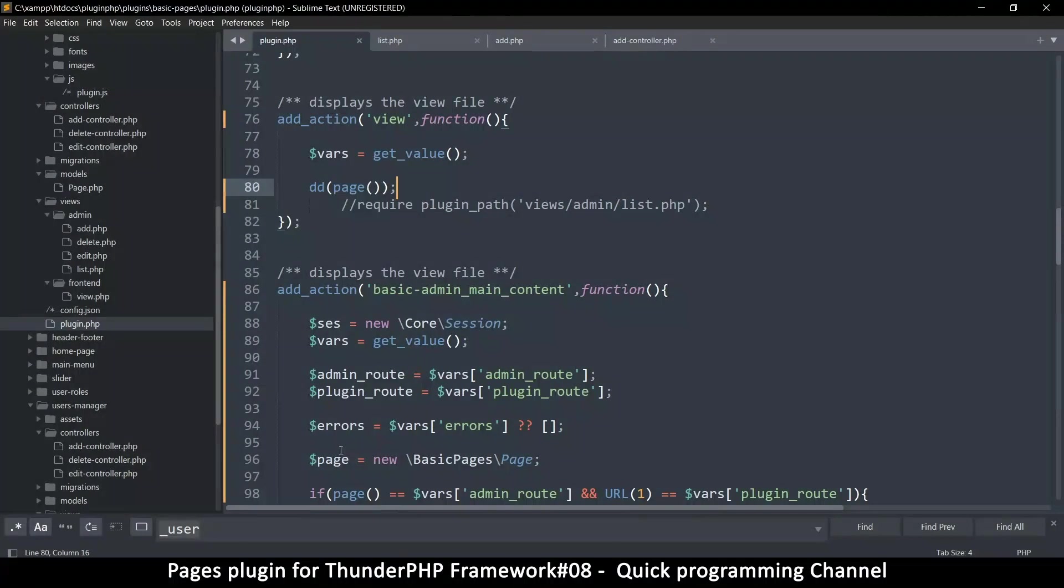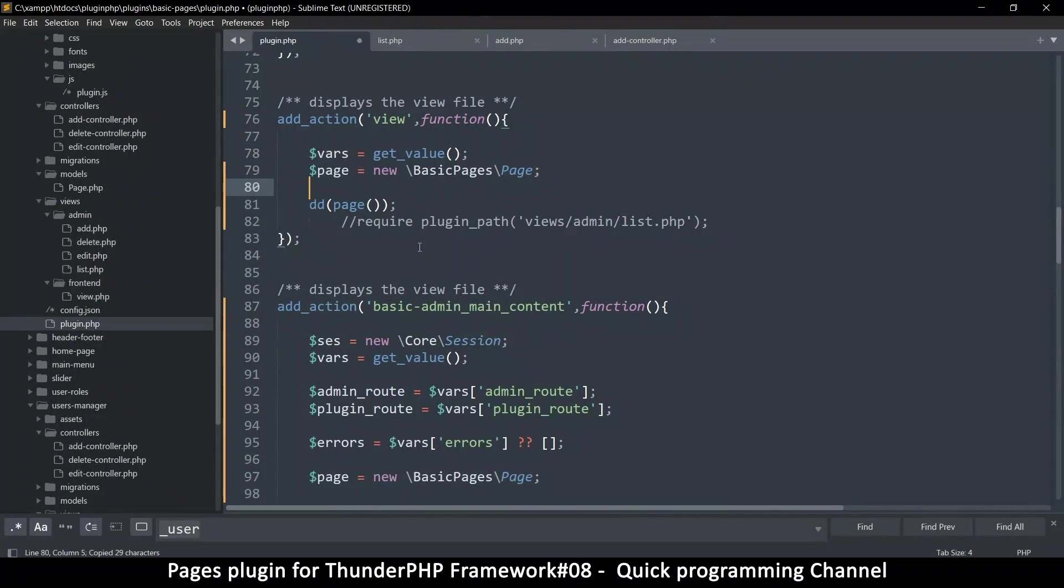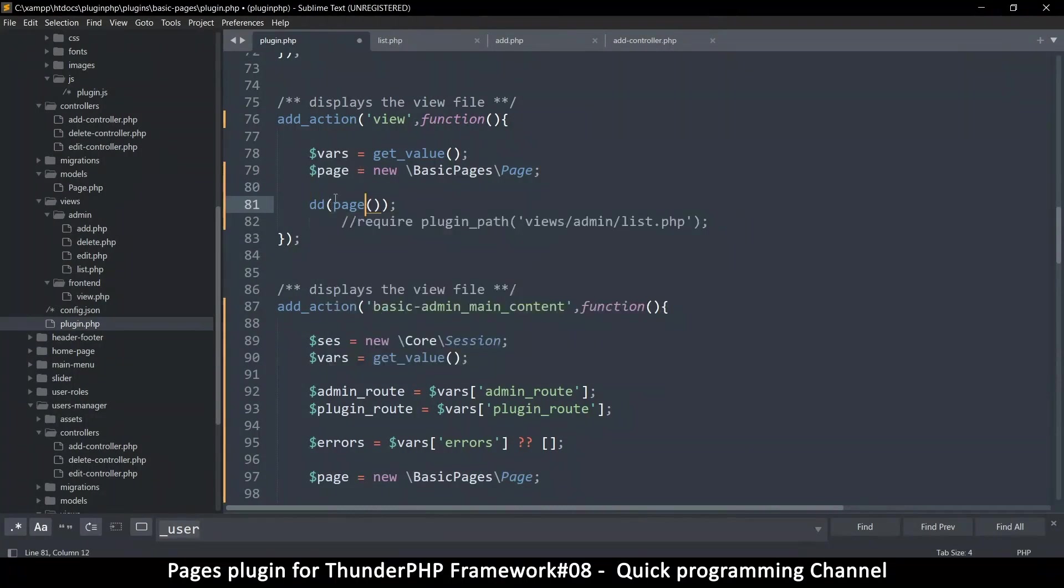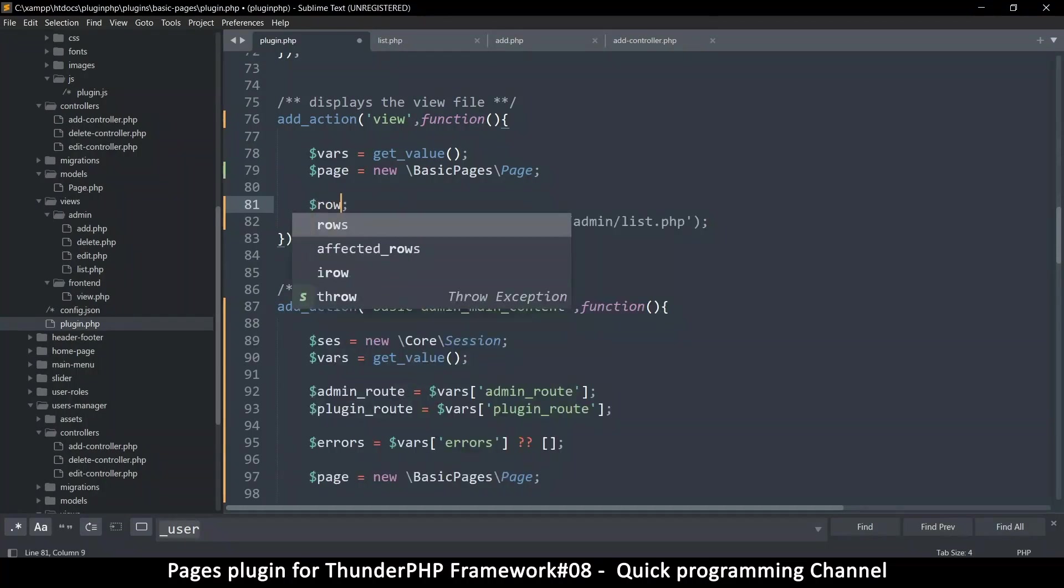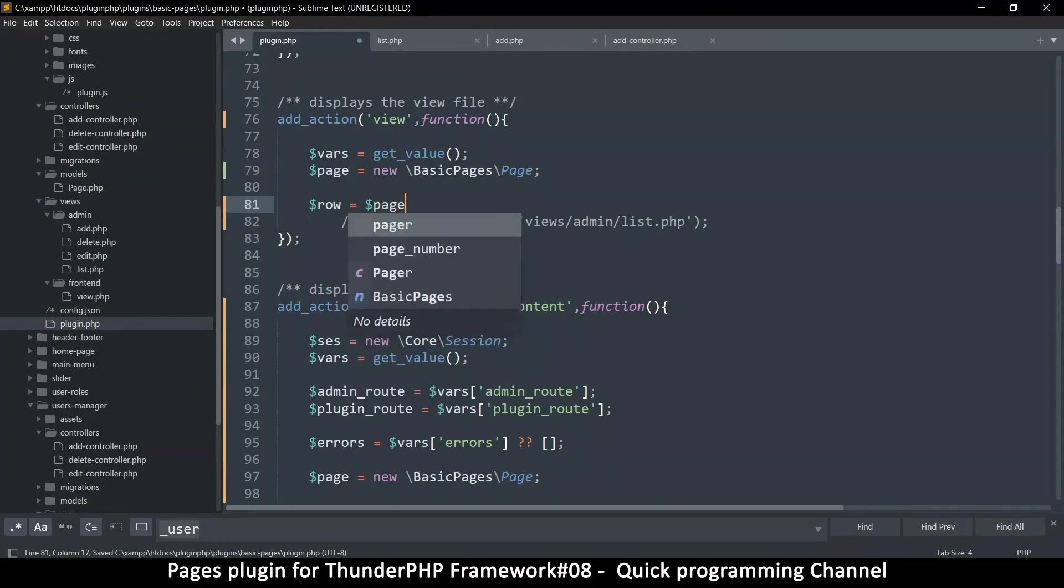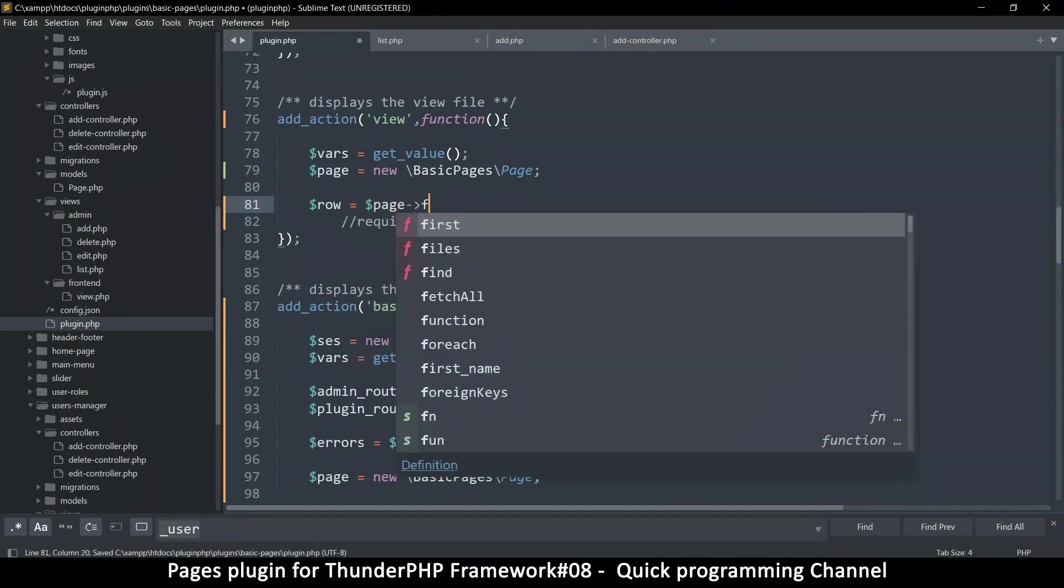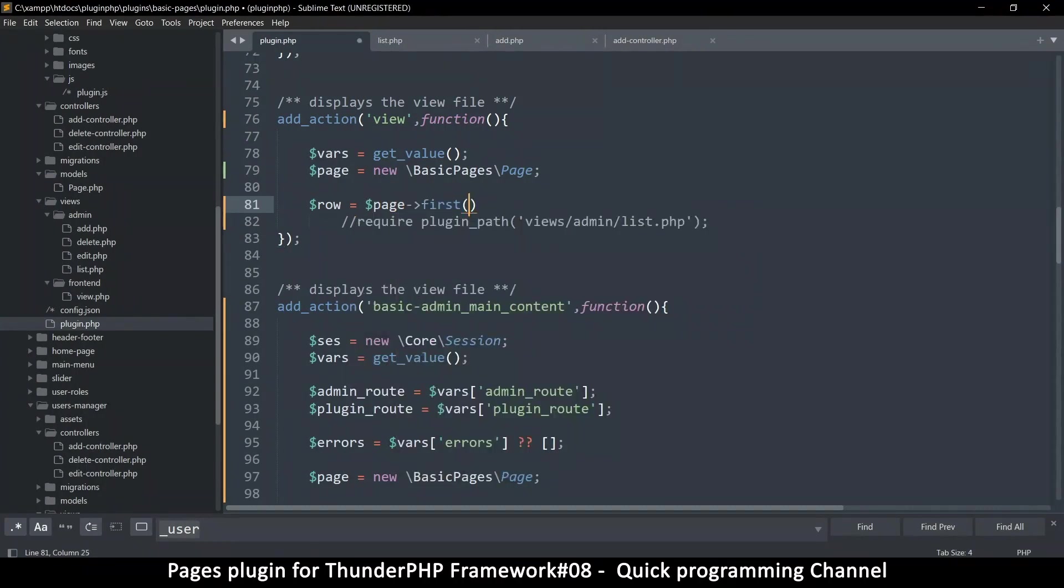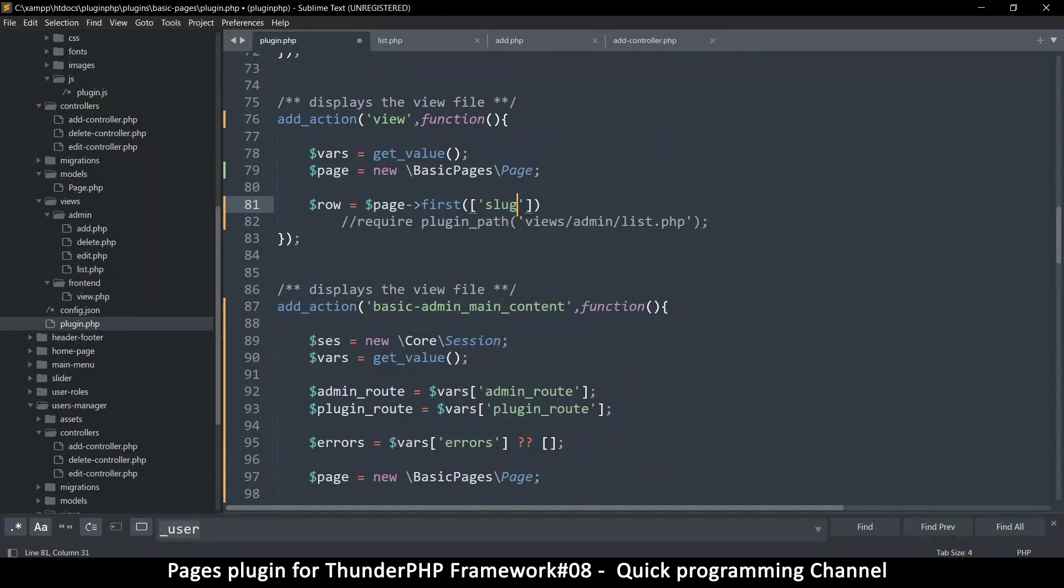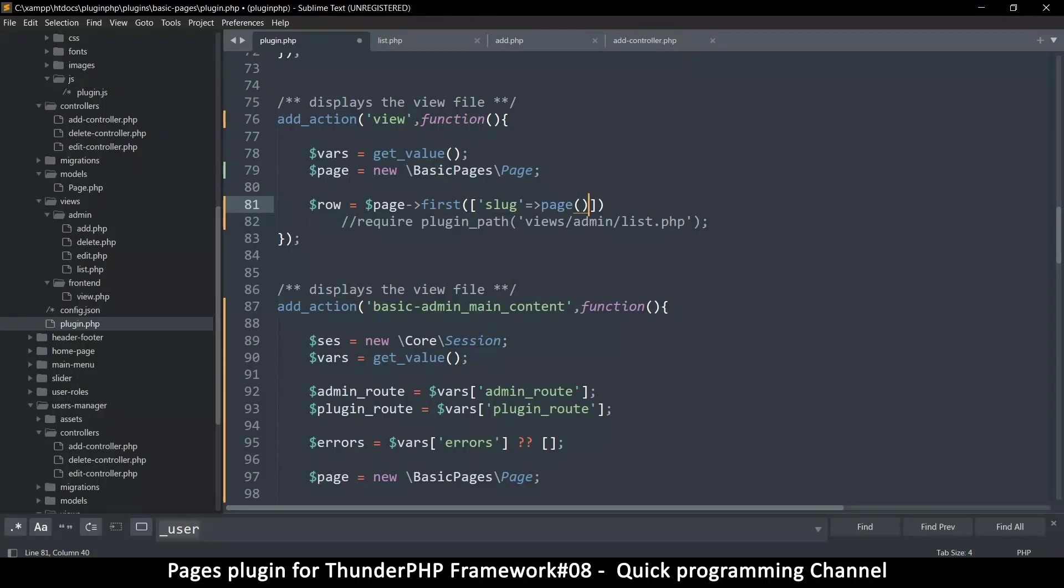So all we need to do is instantiate our page class. Let's do that over here. And then let's get a slug. So we're just going to get it directly from there. What I would do is try to read from the database.